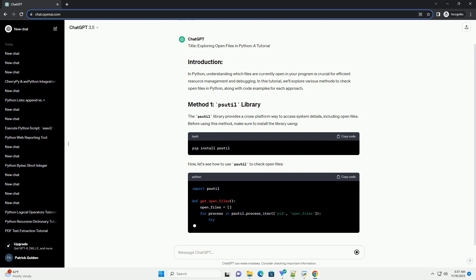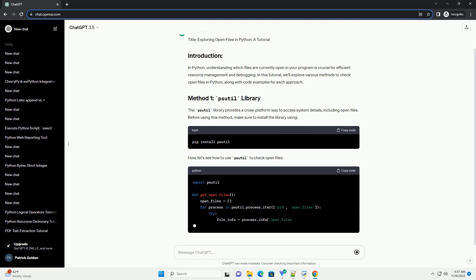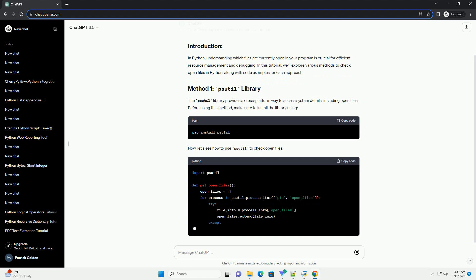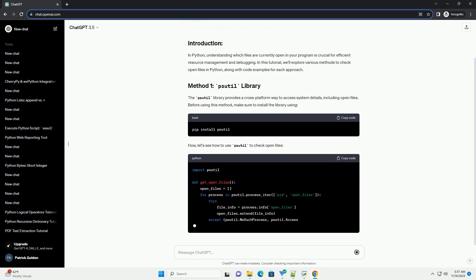This code snippet uses psutil to iterate over all running processes and retrieve information about open files for each process. It then prints the list of open file paths.